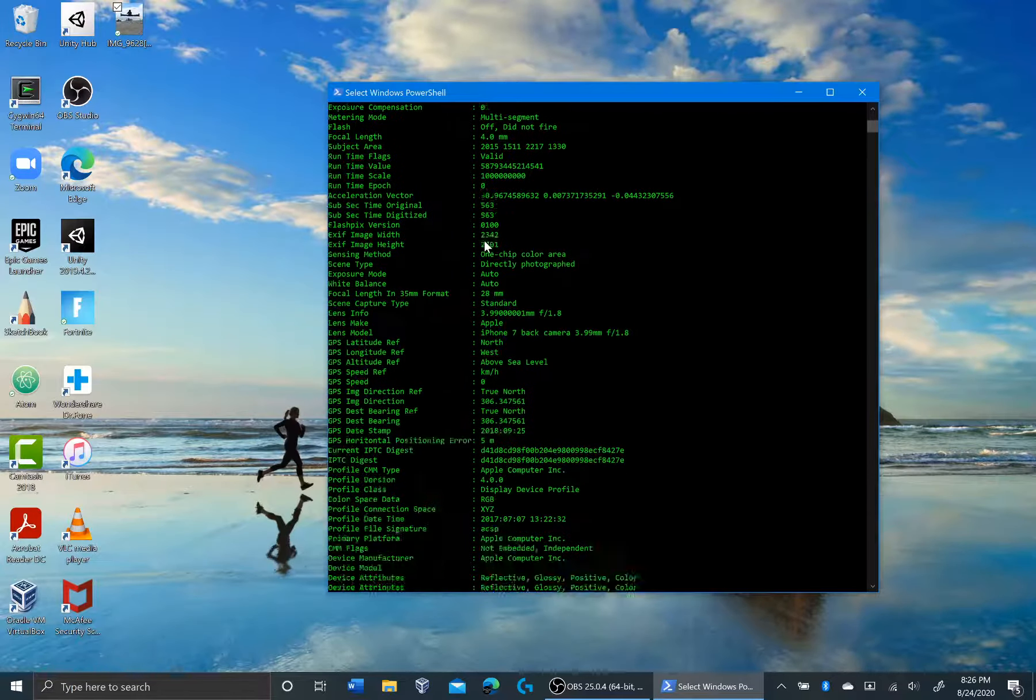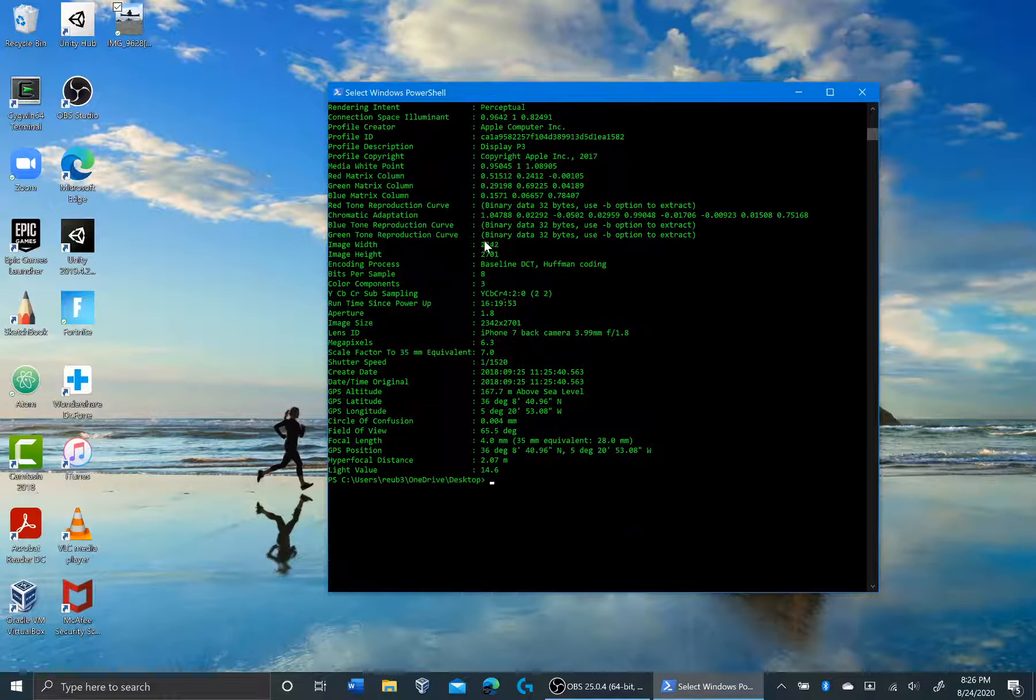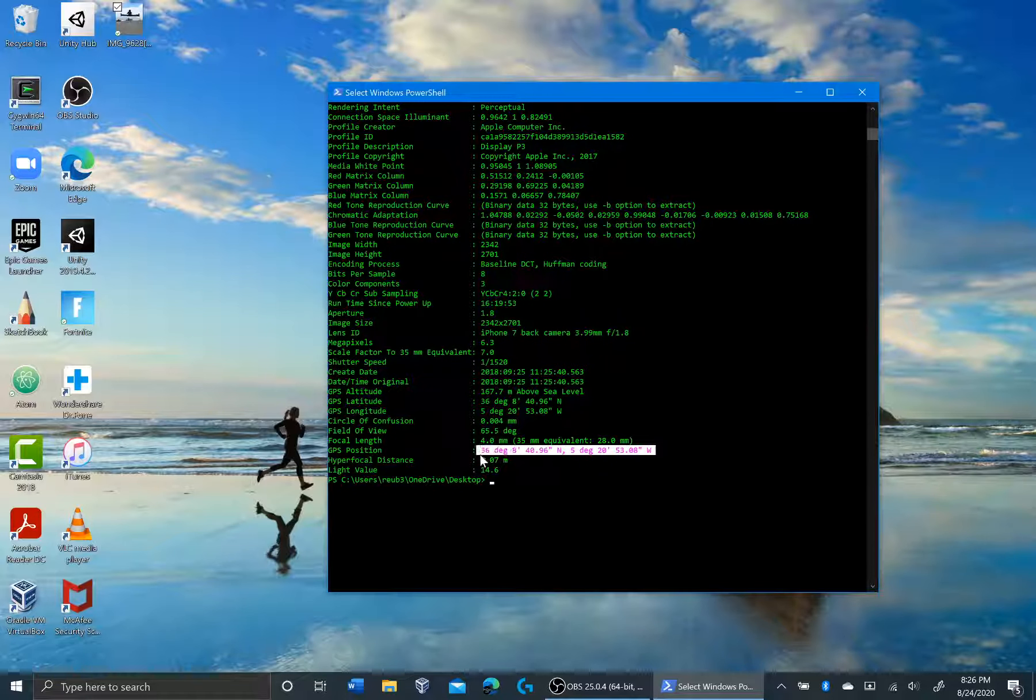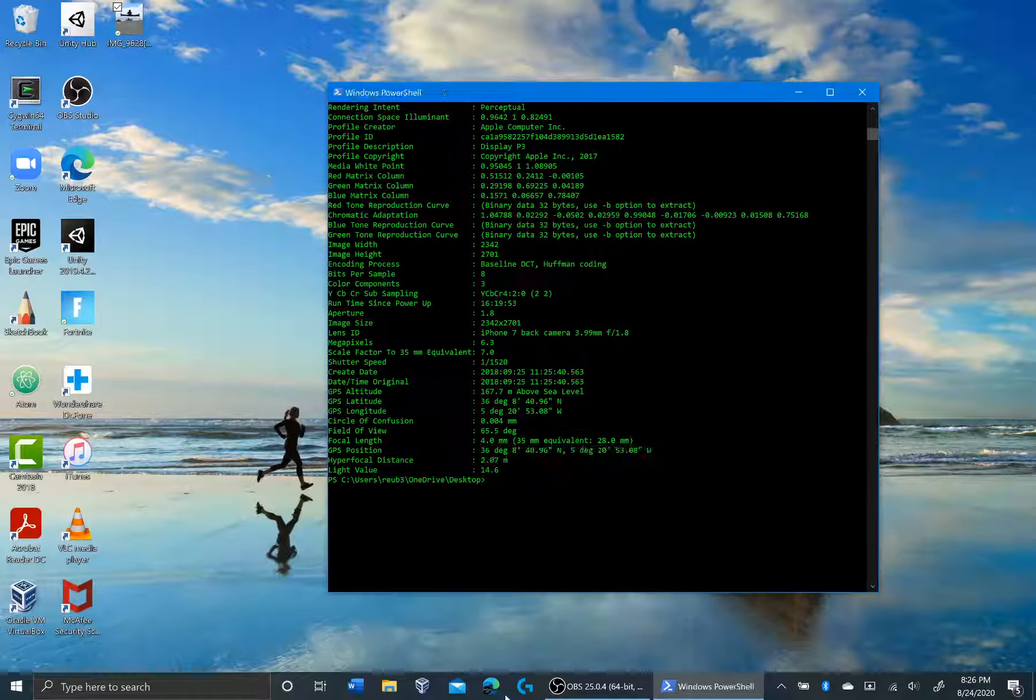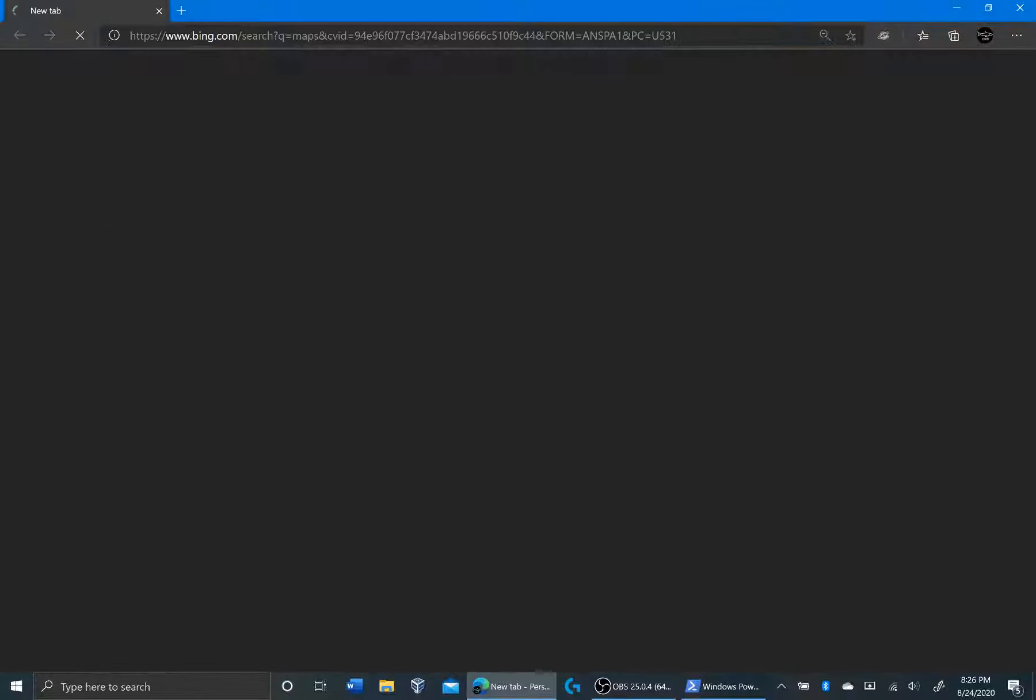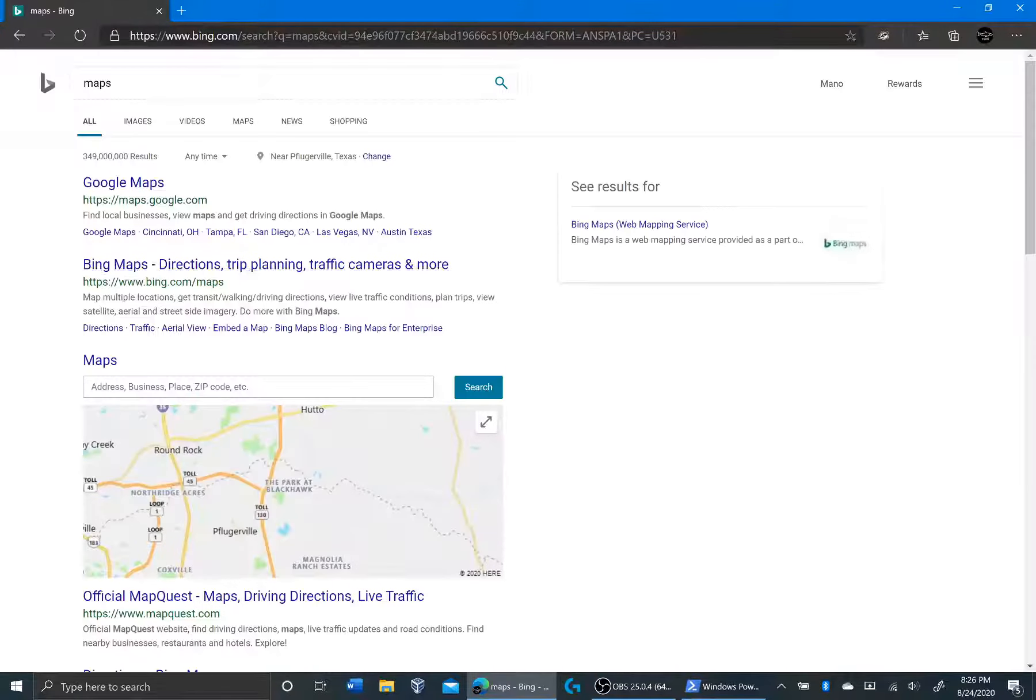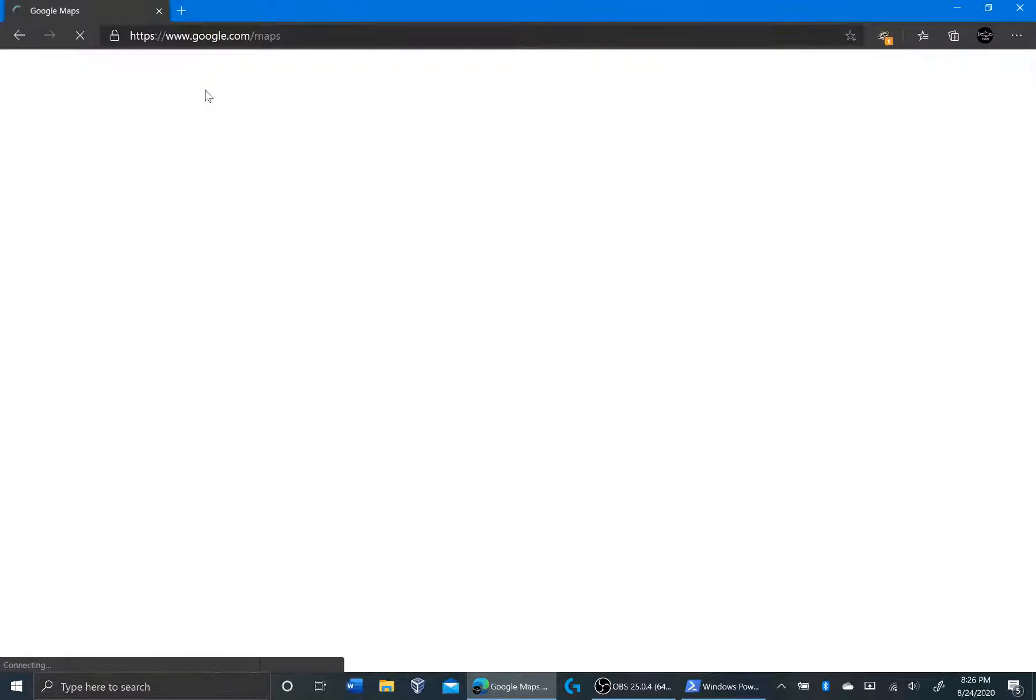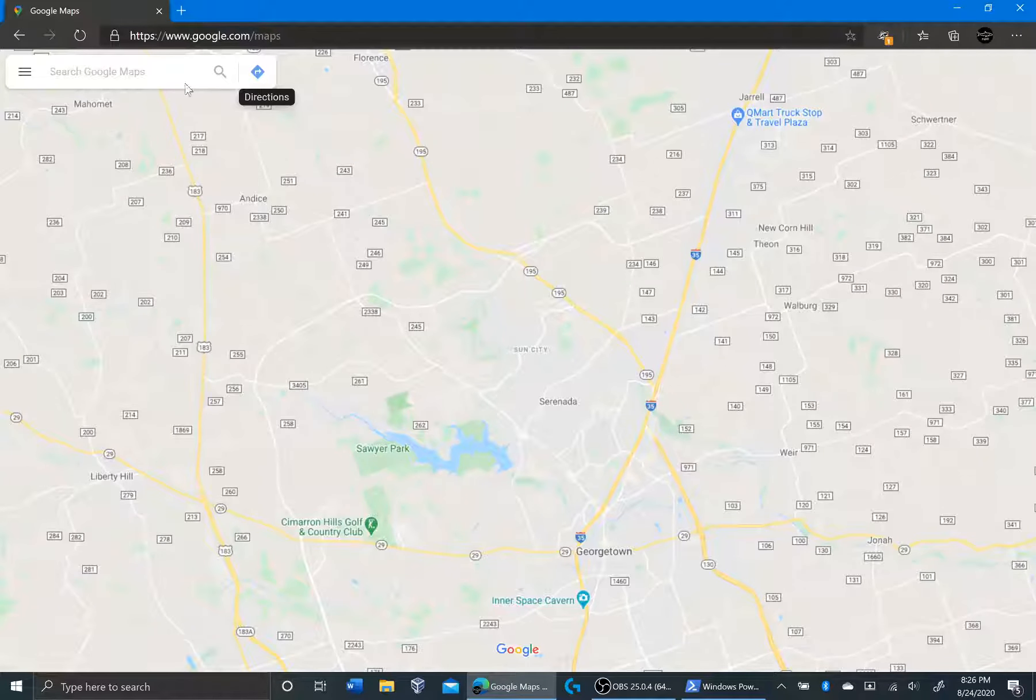But the thing I'm interested in right now is the GPS position. So we're just going to copy this. We're going to go to my browser and we're going to go to Maps. So if I go to Google Maps and paste this in.